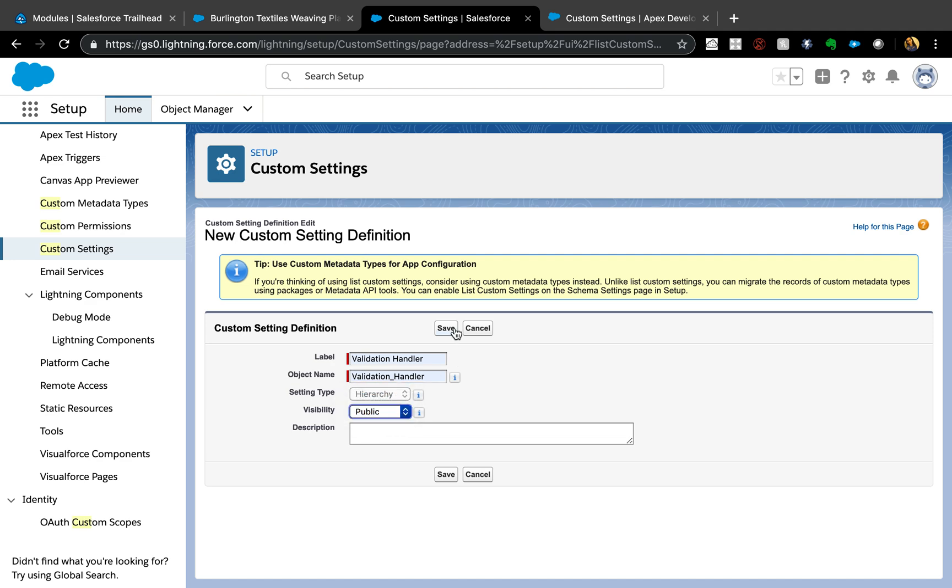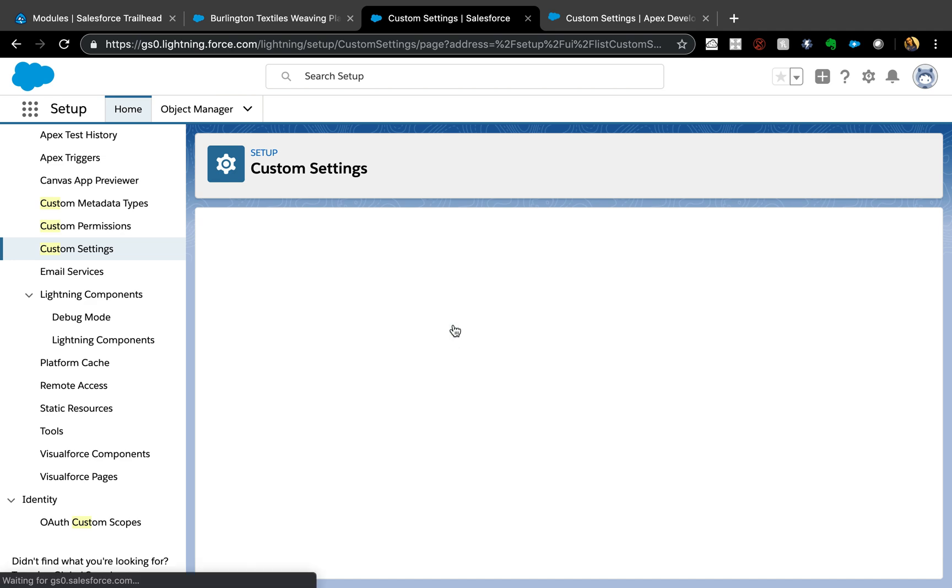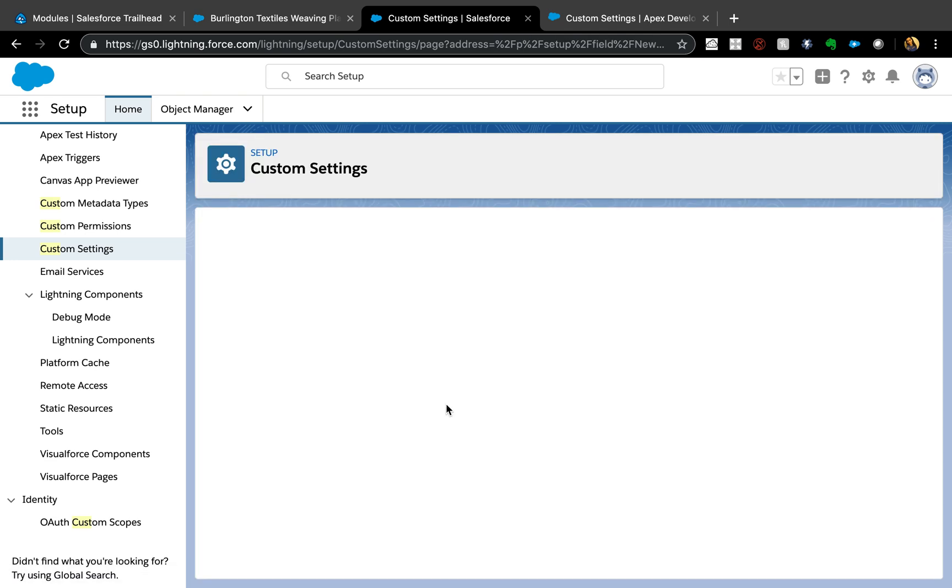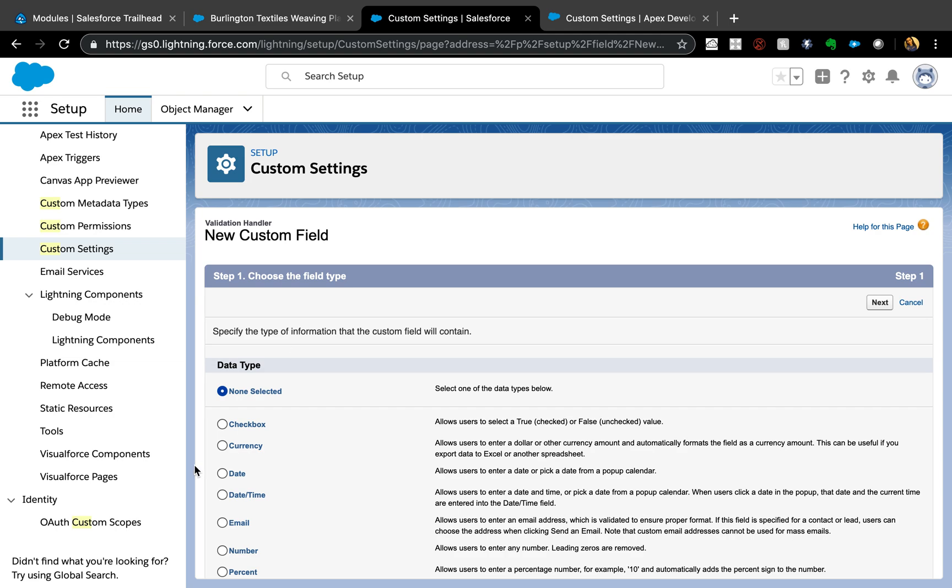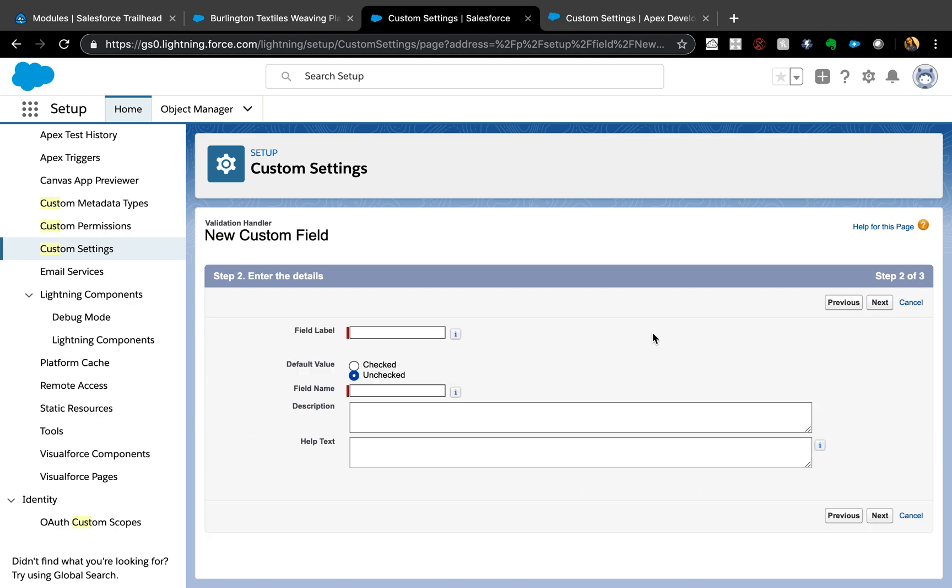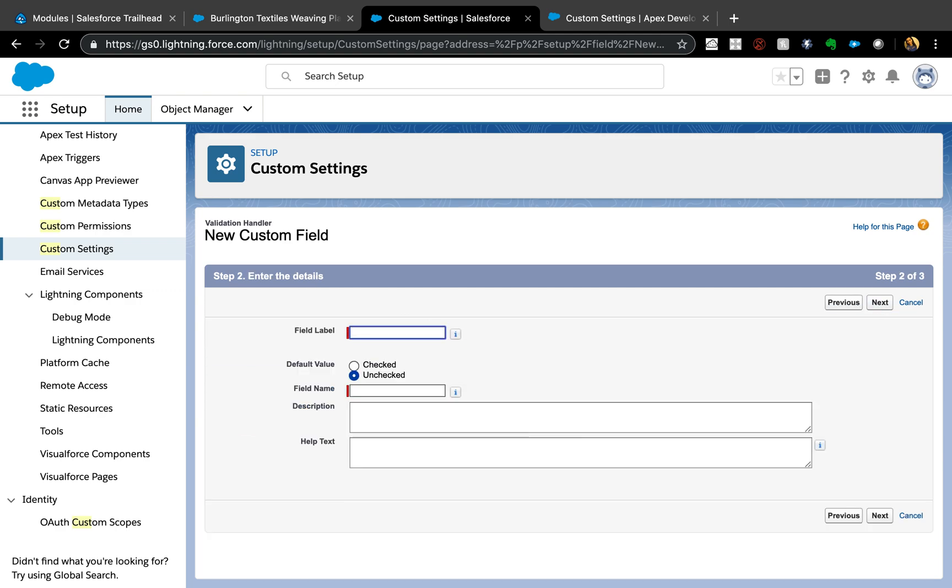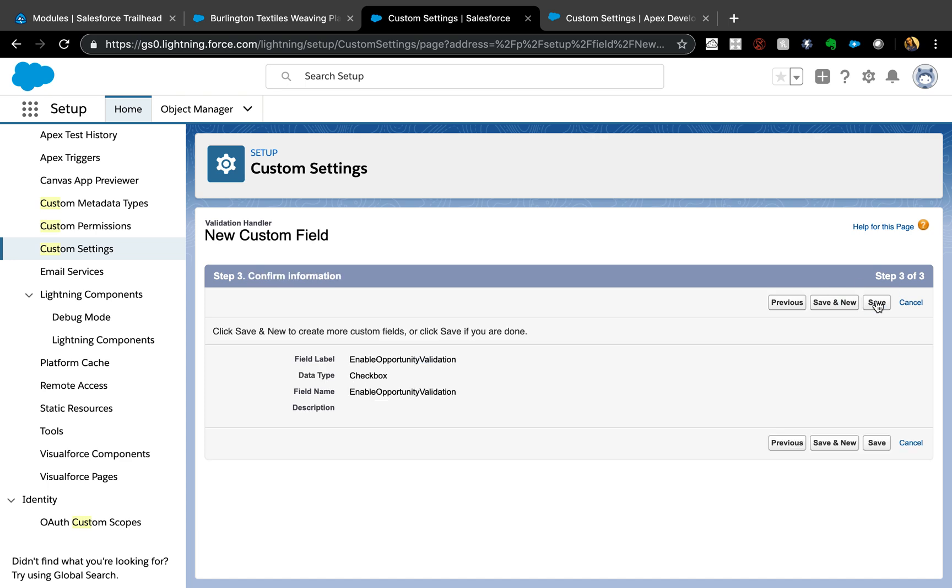I'm going to say visibility public. There's protected, but we don't really need it - it's usually when you're storing sensitive data, then that's when you want to make it protected. I'm going to say custom fields and this is actually just a checkbox. I'm going to say next, Enable Opportunity Validation.